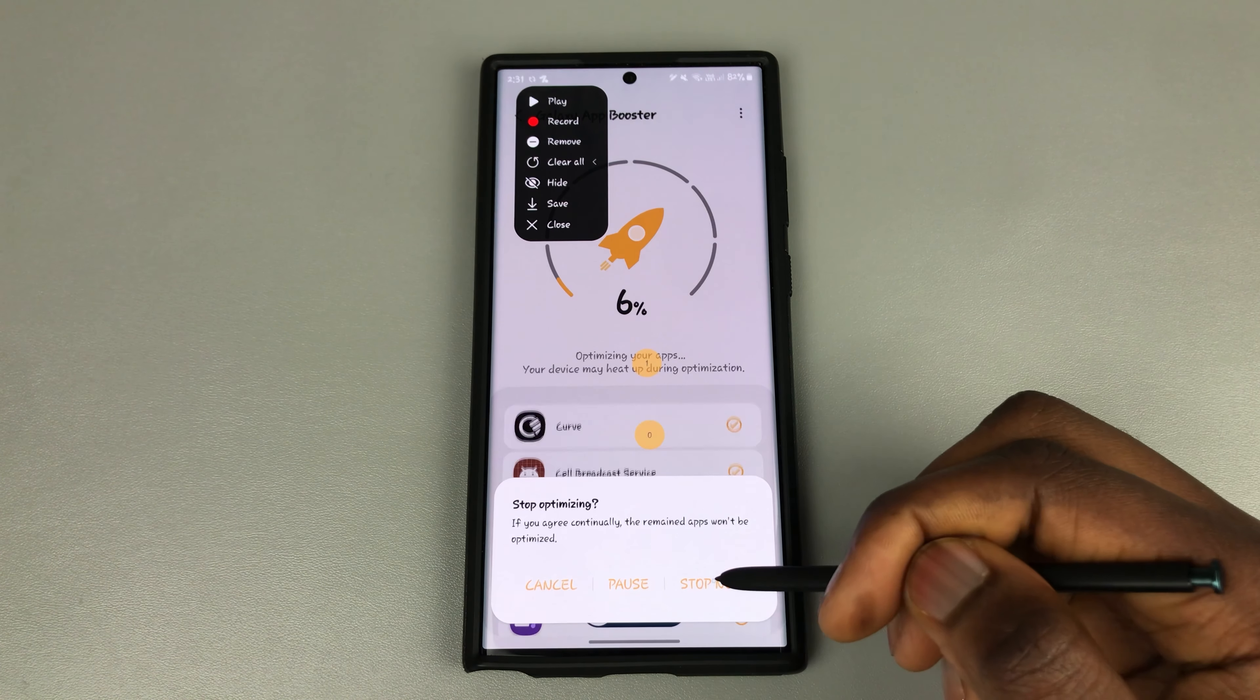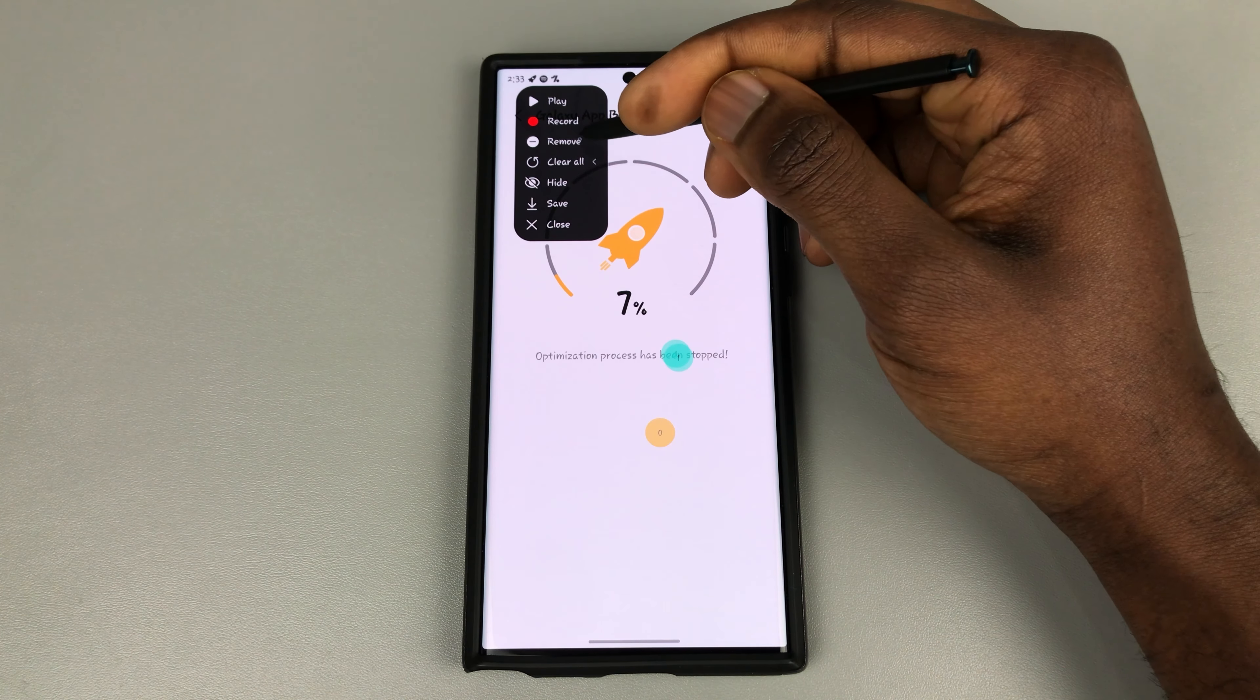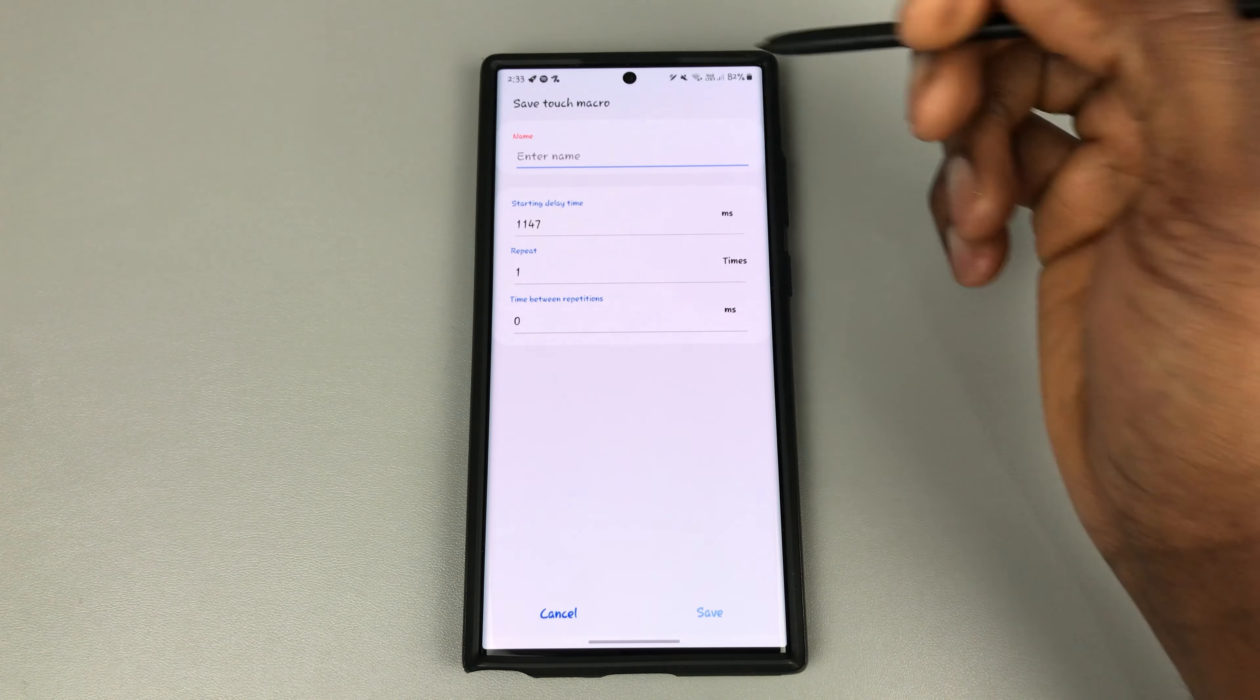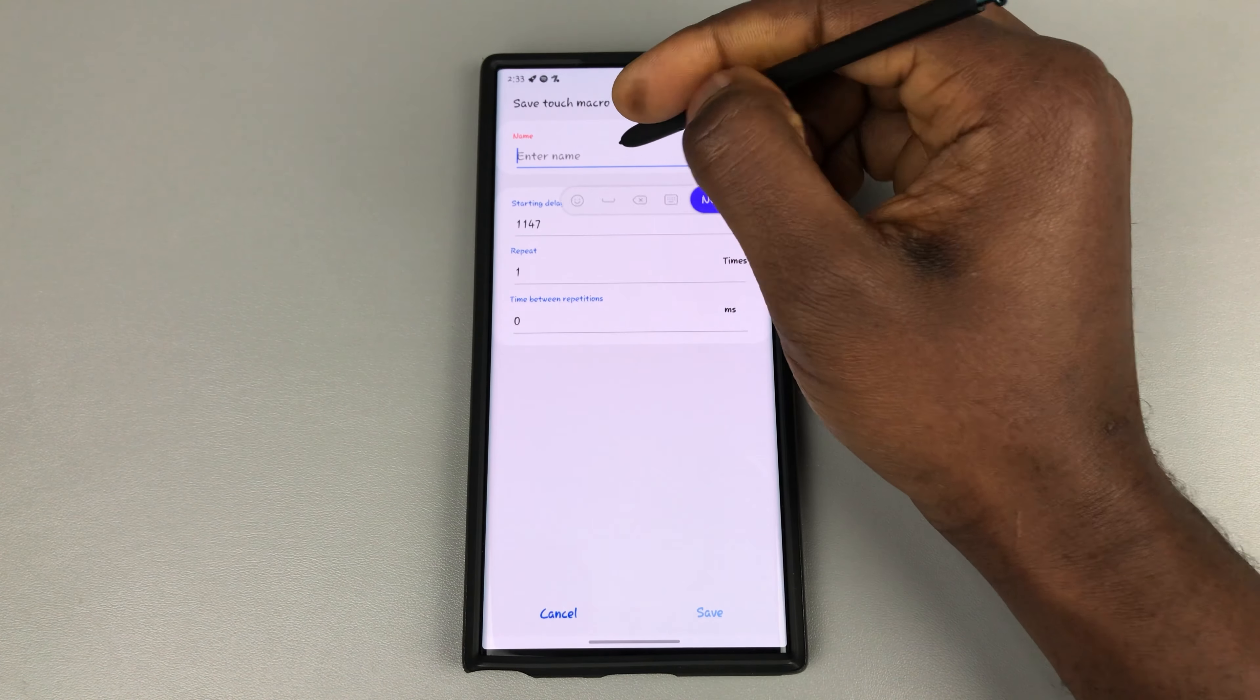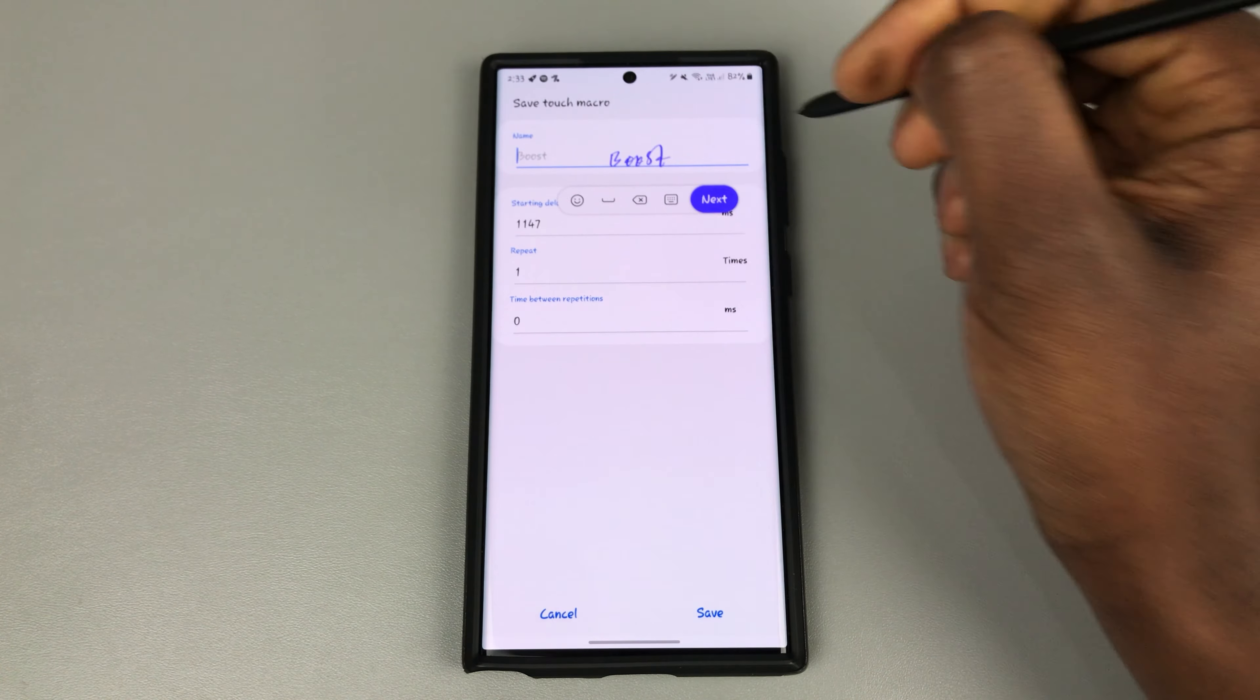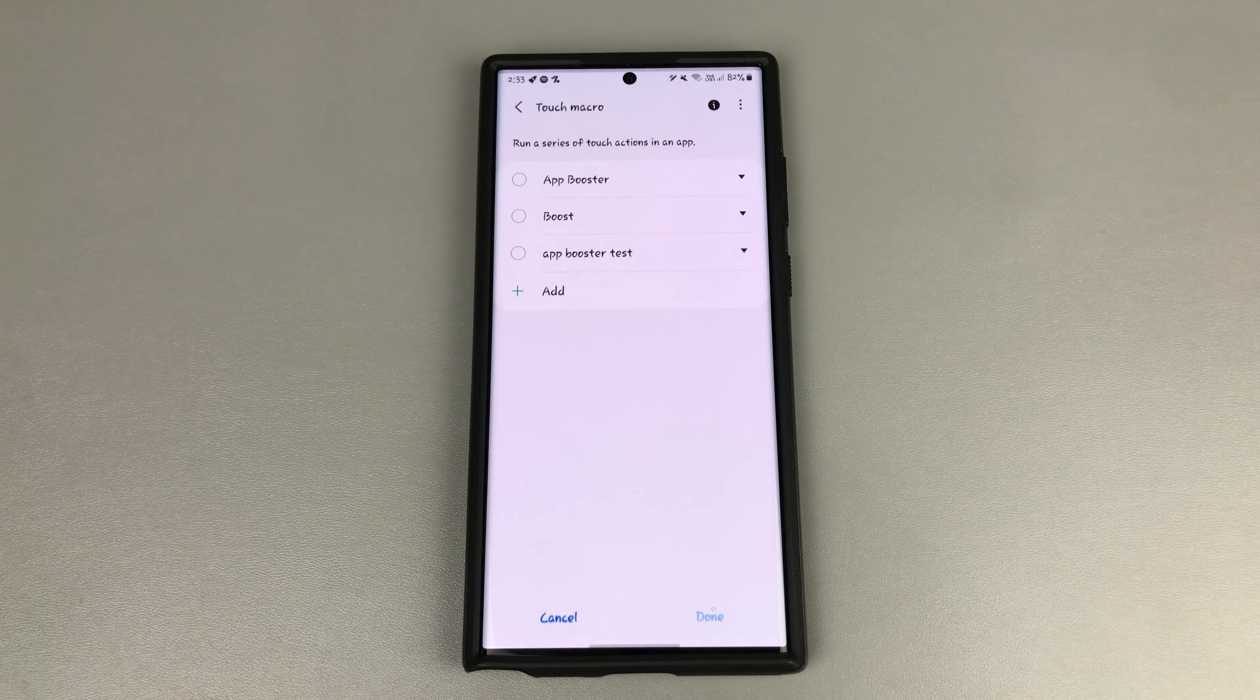Once you've carried out that action, you can then hit save, which will come here and let's input a name. I'm going to call it boost. Let's call it boost and we will save that.